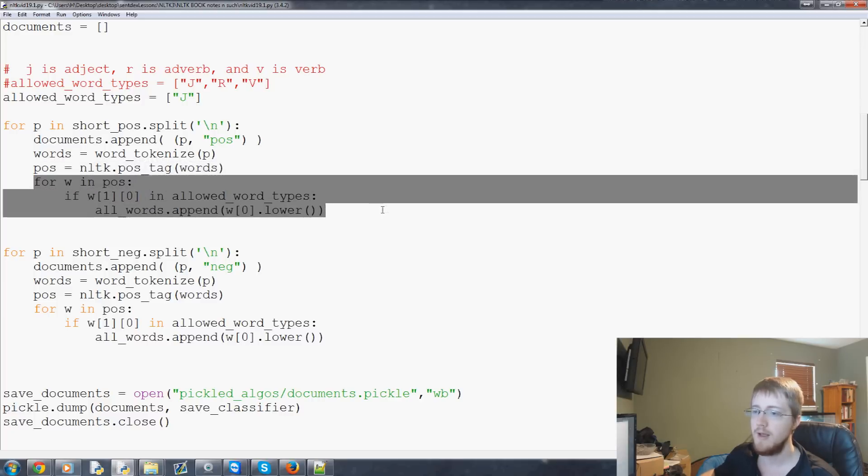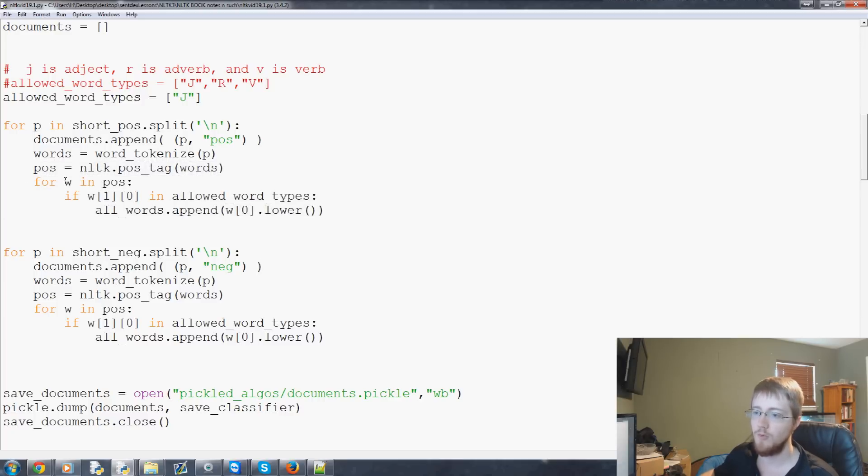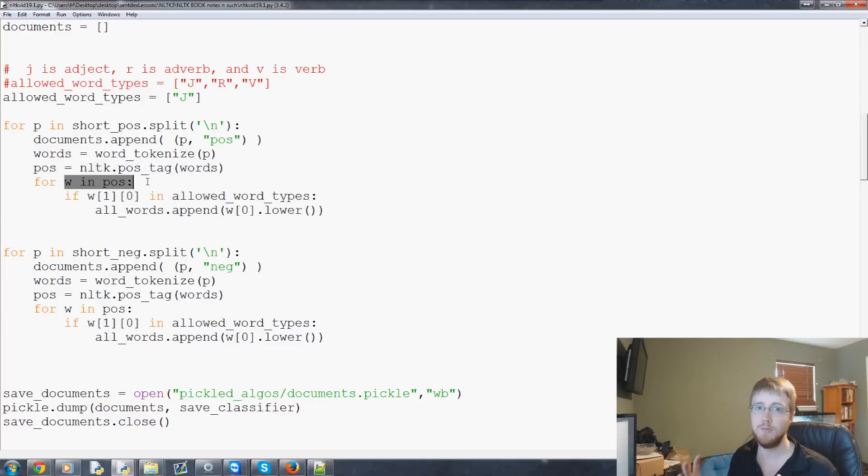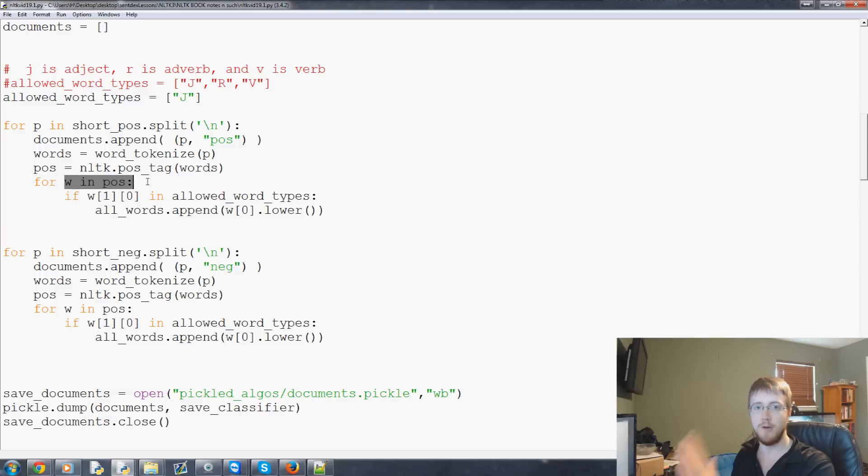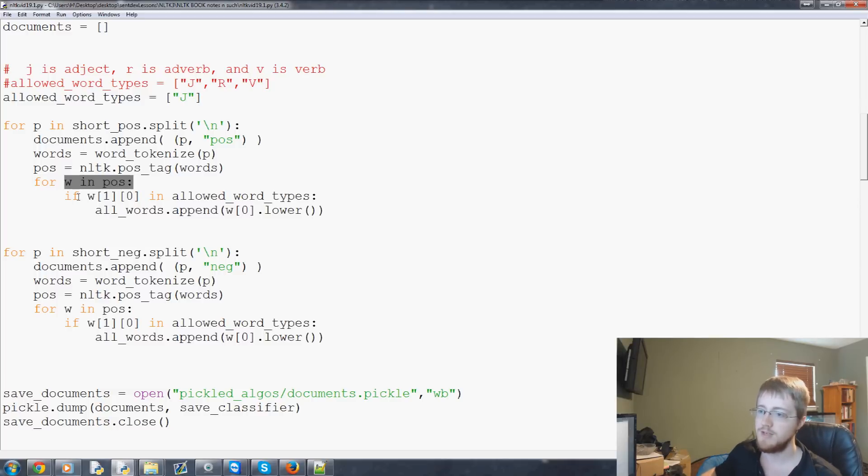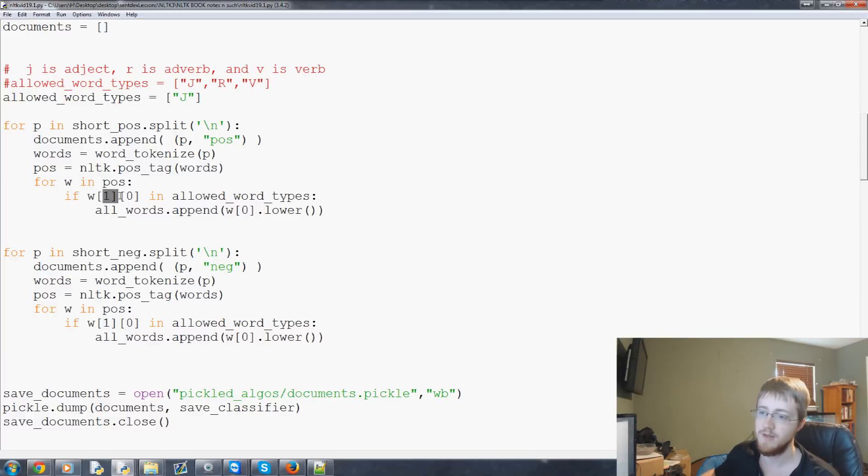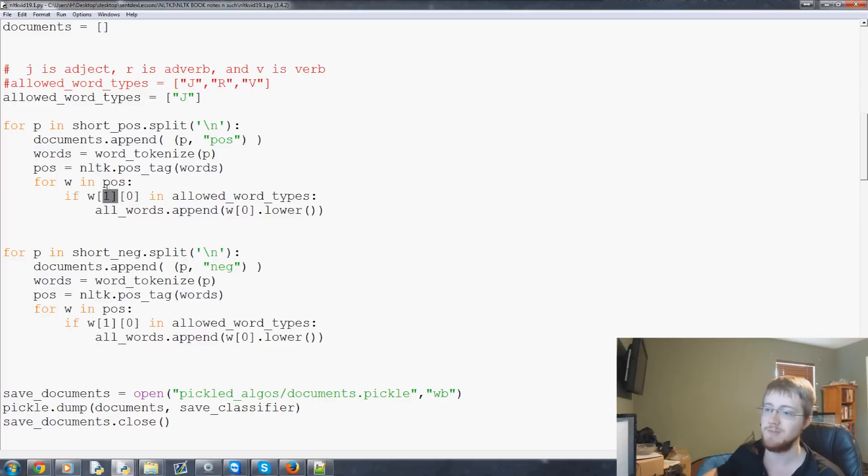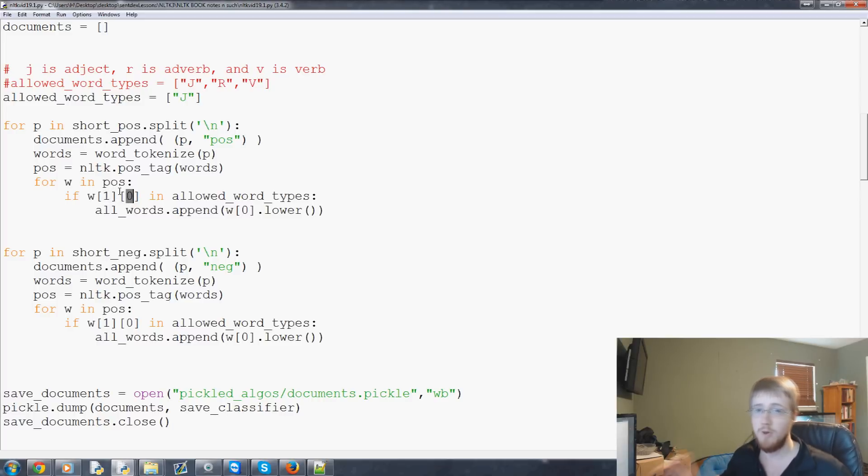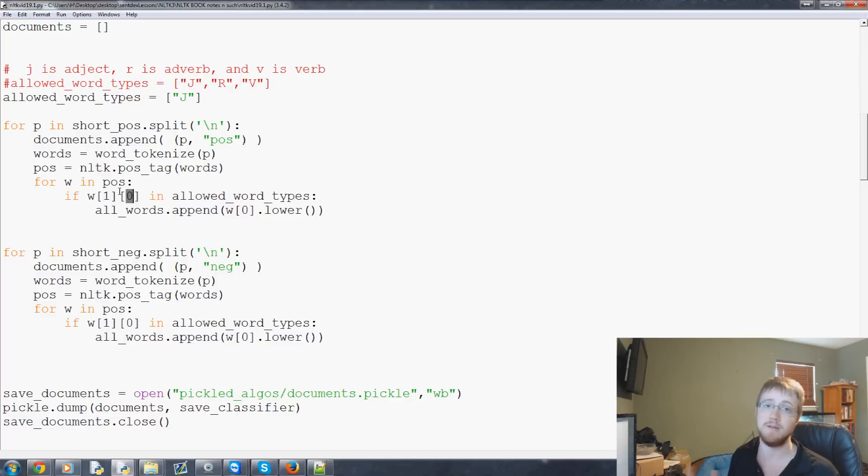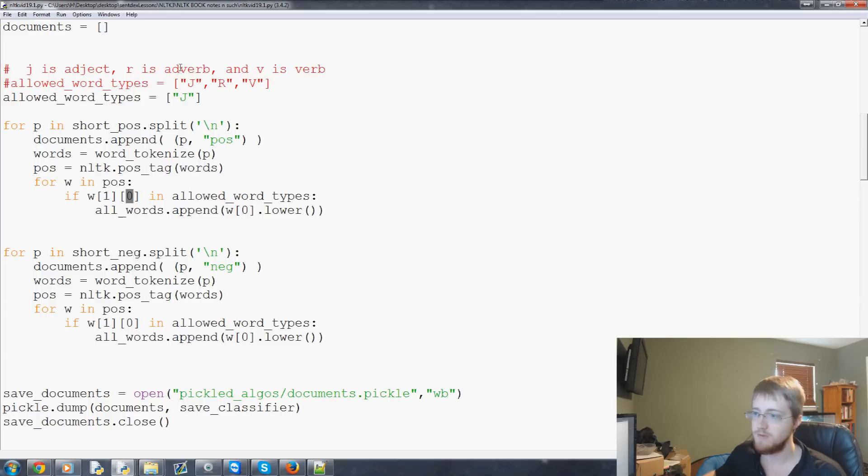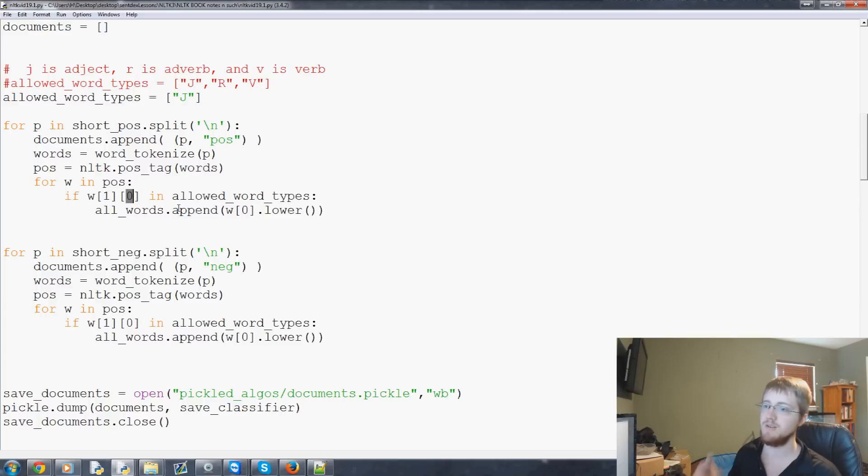Here we tokenize by word then we just tag the part of speech. And then what we're doing here is we're saying for the word and part of speech if you recall the part of speech tags to tuples where you've got the word followed by the part of speech. So W would be the tuple of word part of speech. The first element is the part of speech. Then the zeroth element. So with parts of speech if you recall usually it's like three letters so there's many forms of adjectives there's many forms of adverbs and so on.